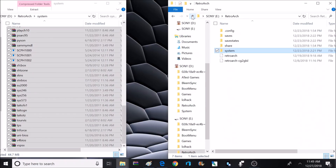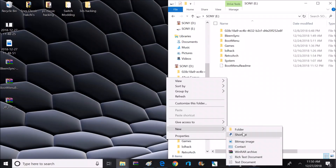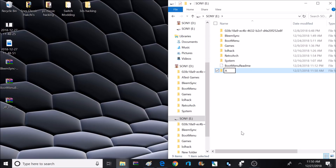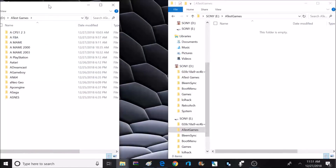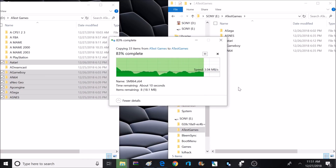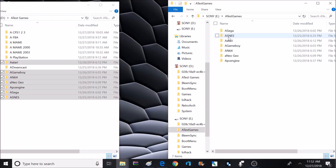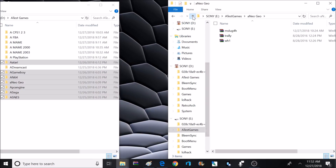Now that I've got all my BIOSes added, I'm going to get back to the root of the flash drive. Now it's time to add some games to test out — you can actually put these anywhere on the flash drive, but to keep this simple, I'm going to keep everything on the root. I'll right-click and create a new folder labeled "A Test Games." The reason I'm naming it with the letter A first is so it shows up first in alphabetical order when searching inside RetroArch. Inside this folder I'll keep systems separated with subfolders like Super Nintendo, Sega Genesis, Nintendo 64, and PlayStation.